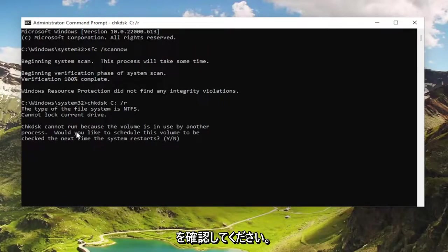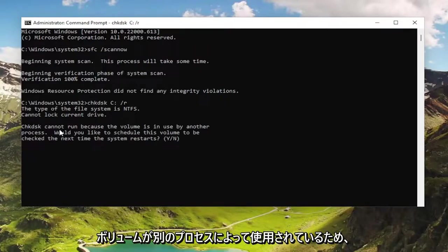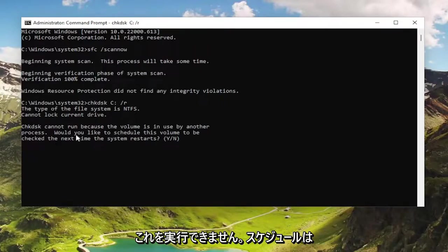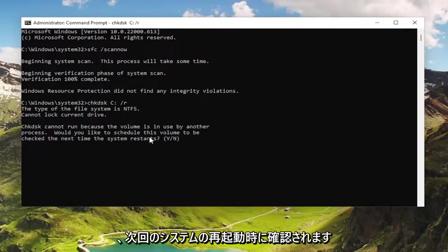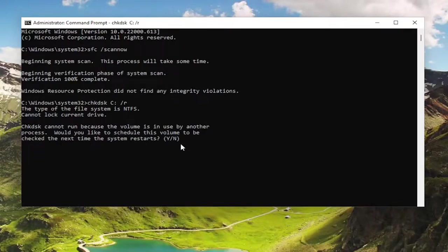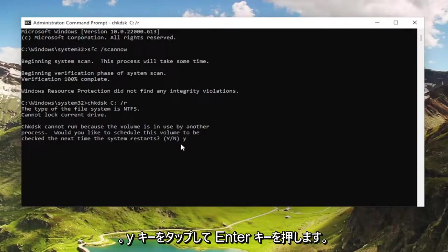So check disk cannot run because the volume is in use by another process. Would you like to schedule this to be checked the next time the system restarts? I'm going to tap the Y key and hit enter.